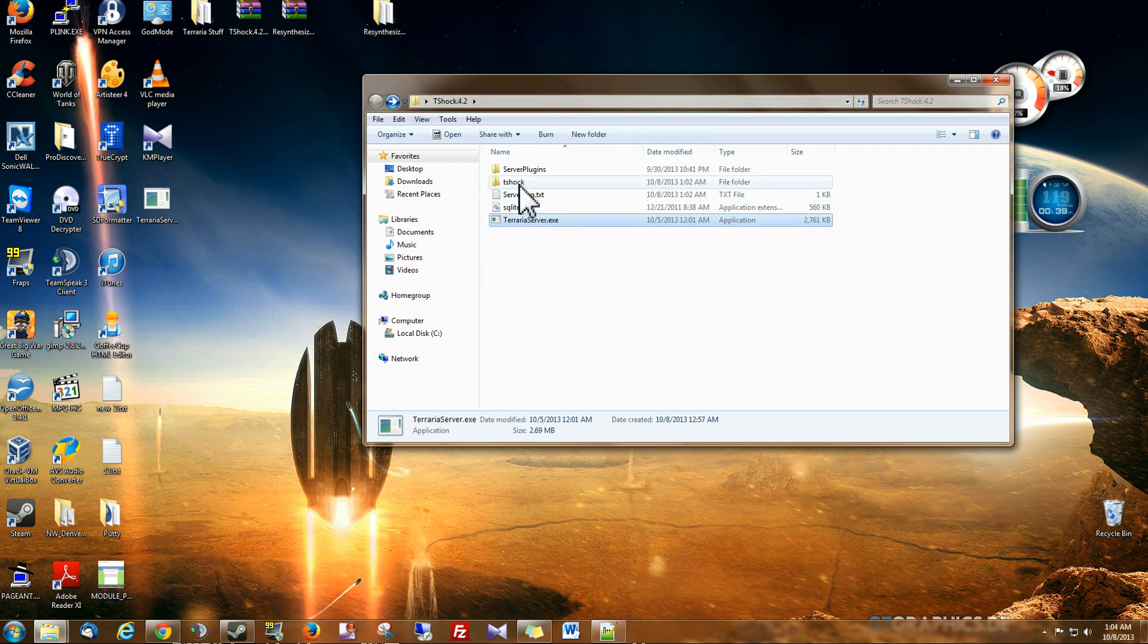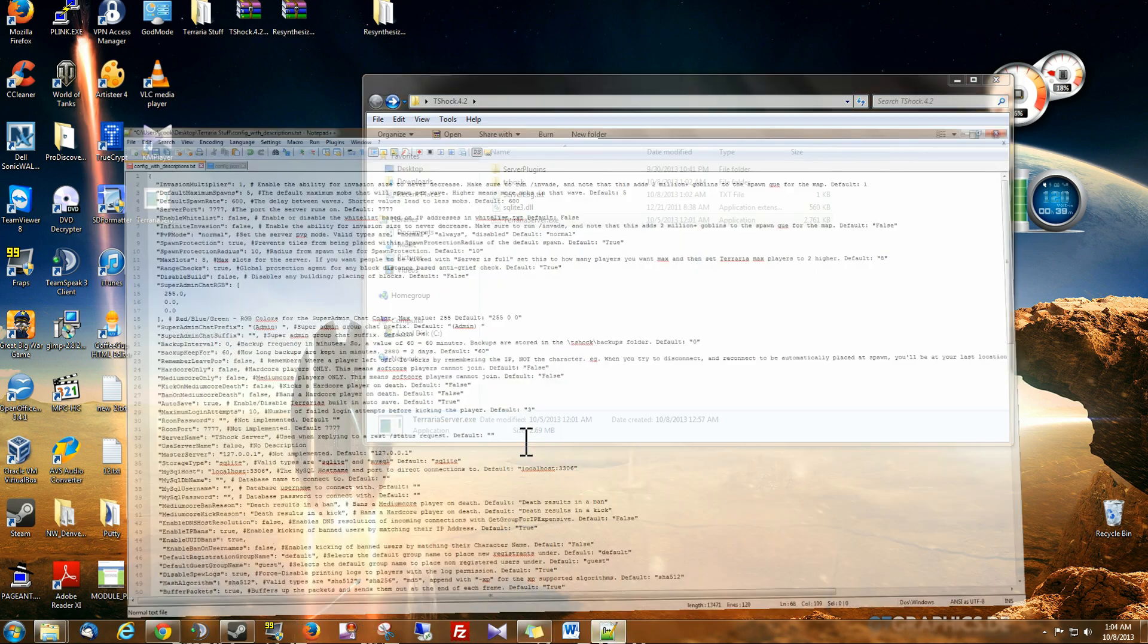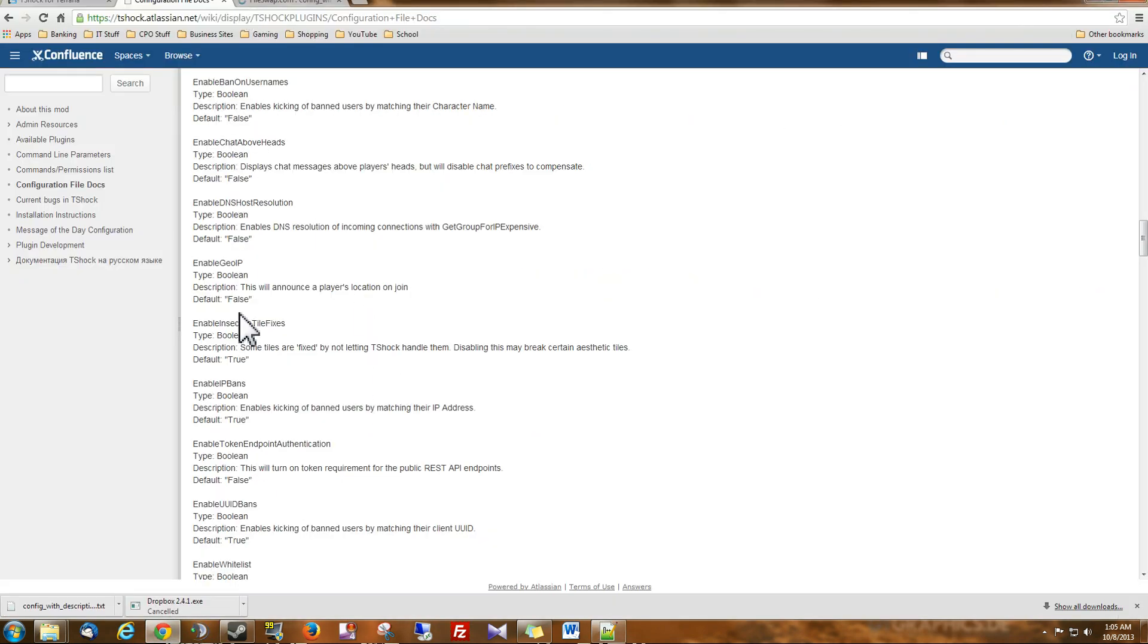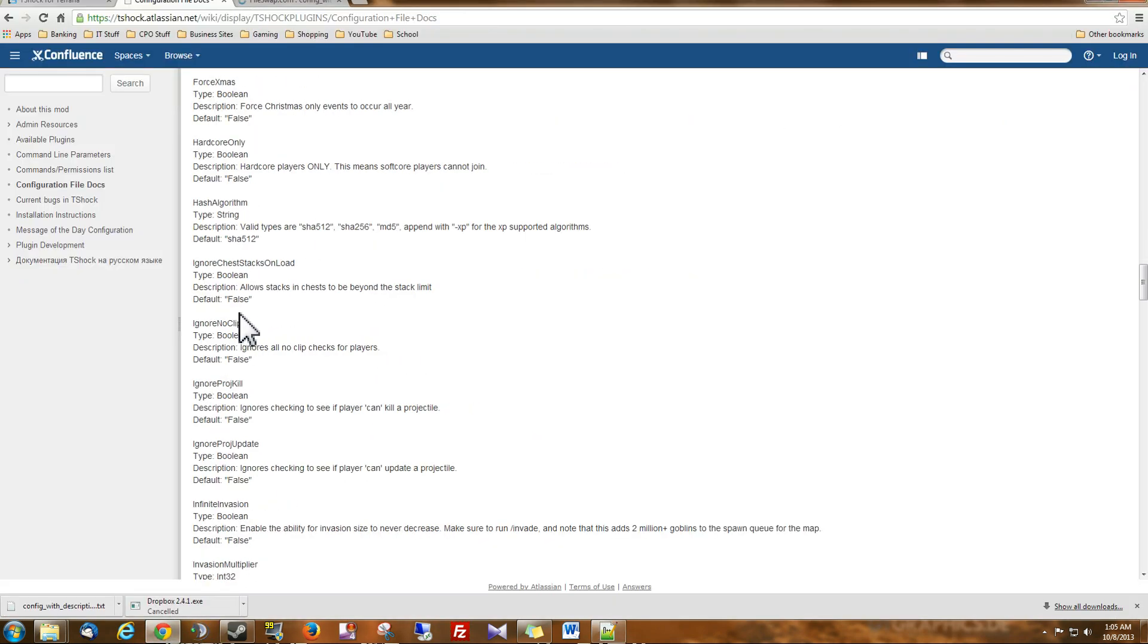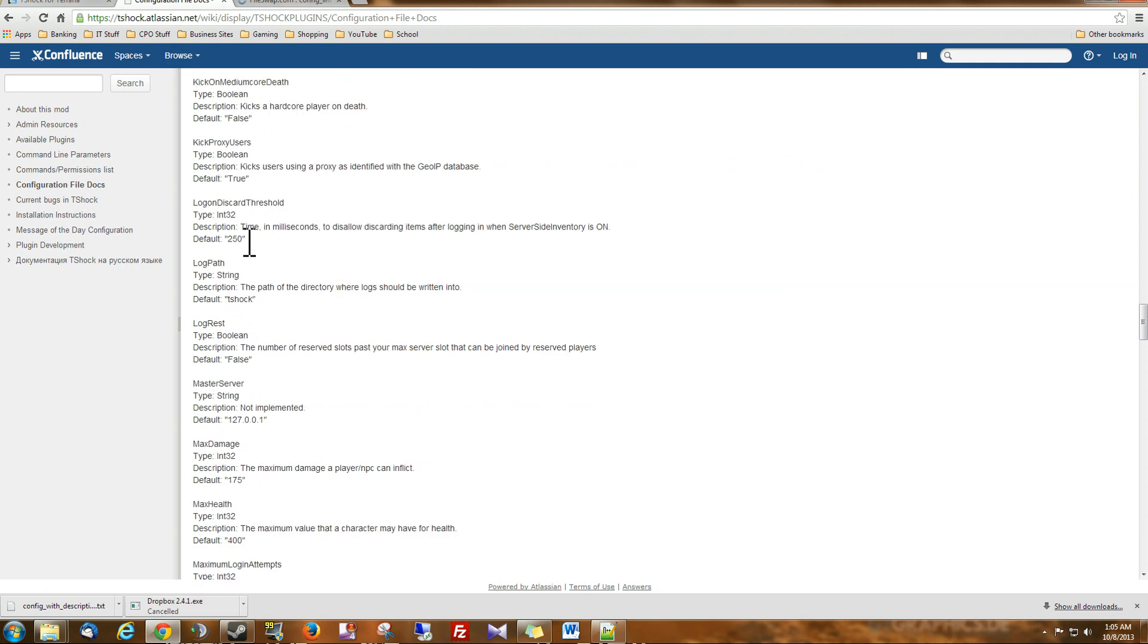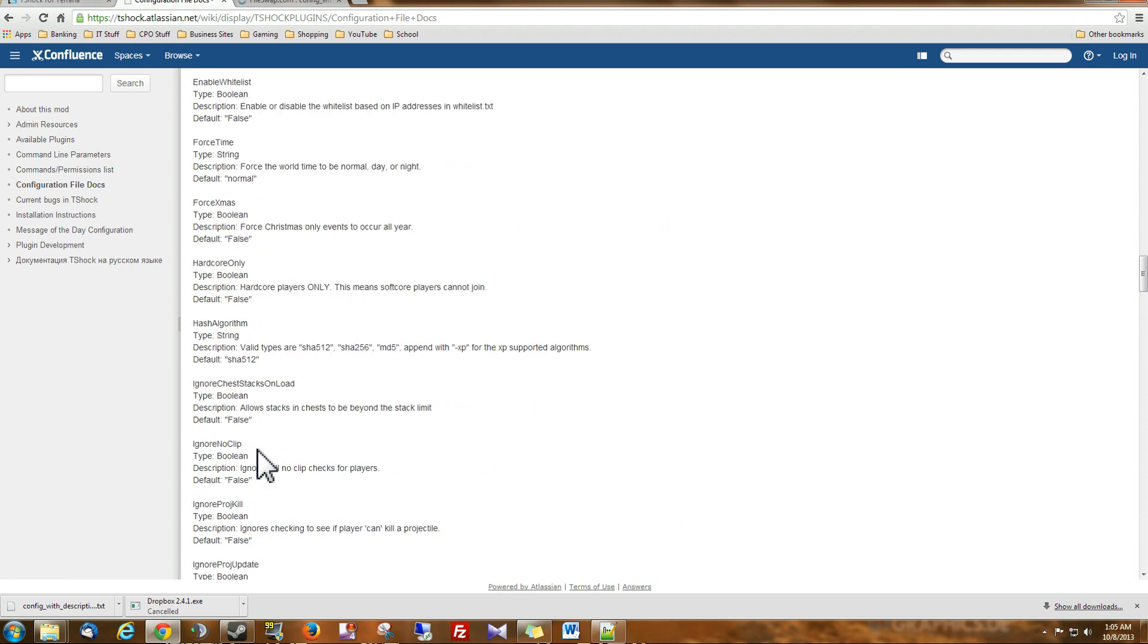But anyway guys, I will leave a link to download this file right here, and I'll also leave a link so you can read about these descriptions in your T-Shock config file. Because they may update this or add to it. And you'll always want to know what the new stuff is.